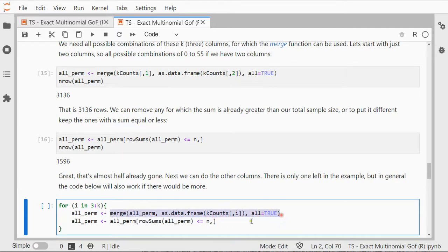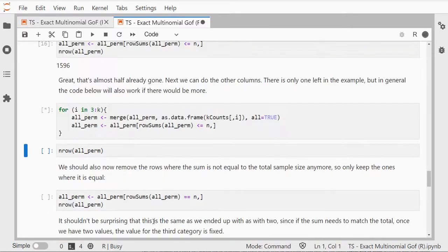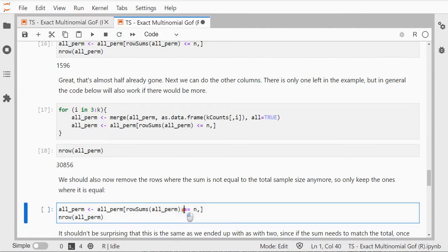And then remove all the cases. Now because I only have three categories, we should actually end up, if I set them equal to my sample size, because now I'm actually done and I only need the ones that are equal to my sample size.